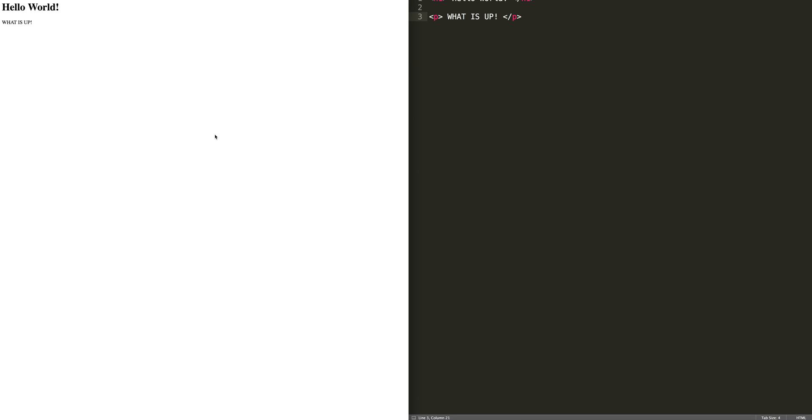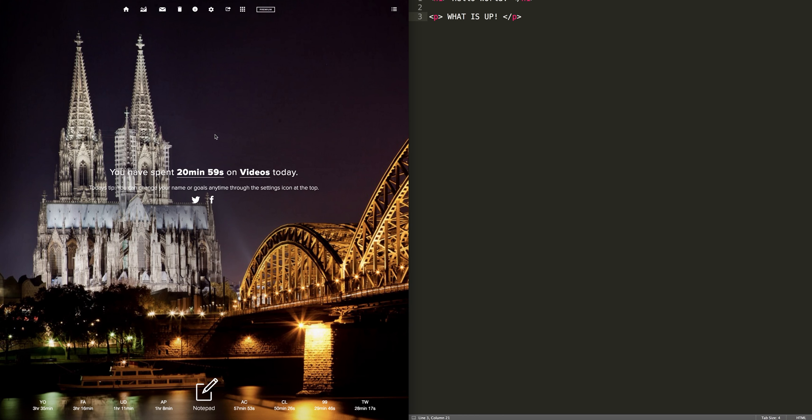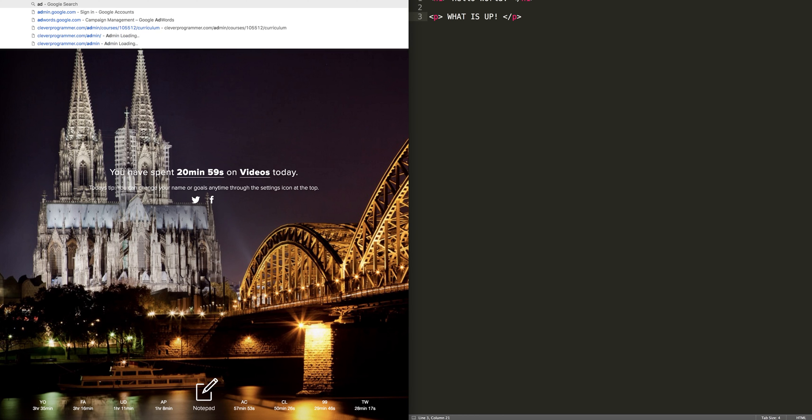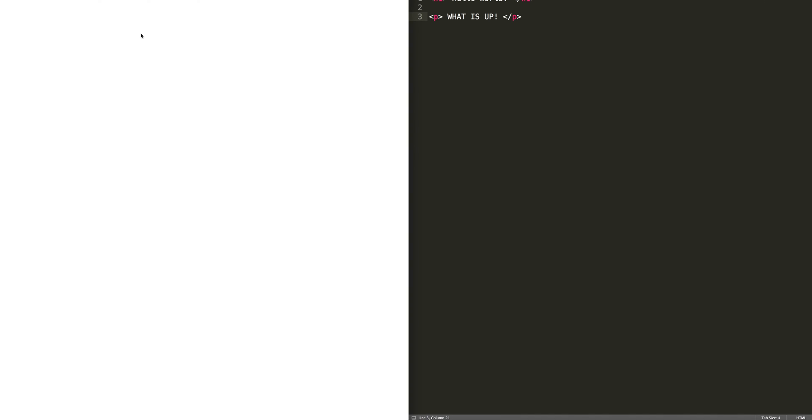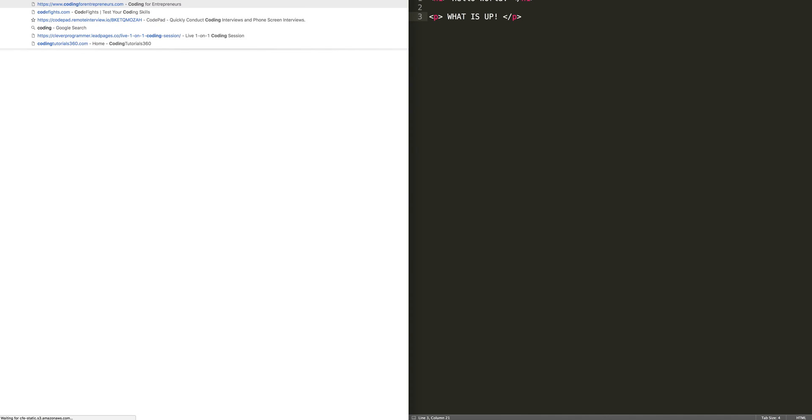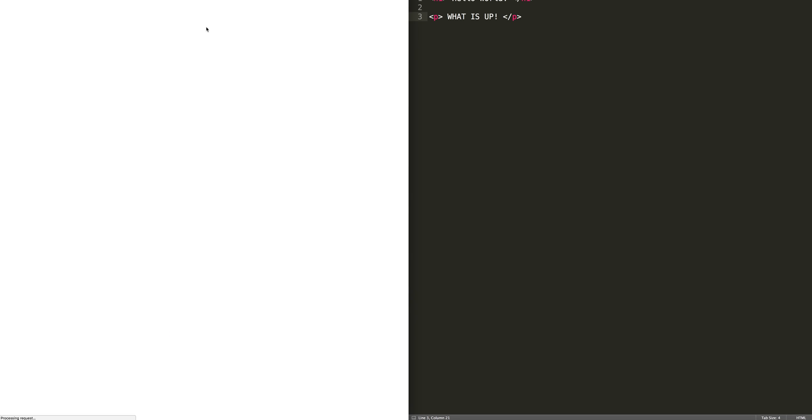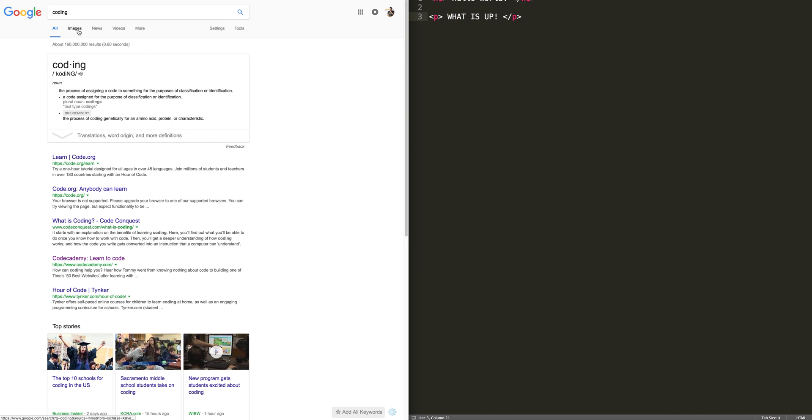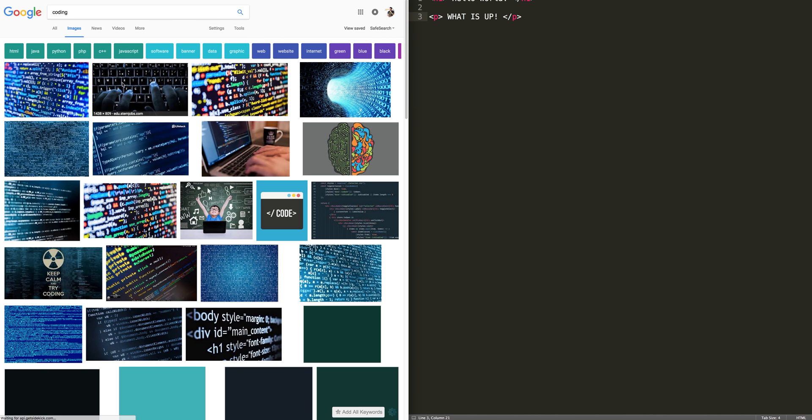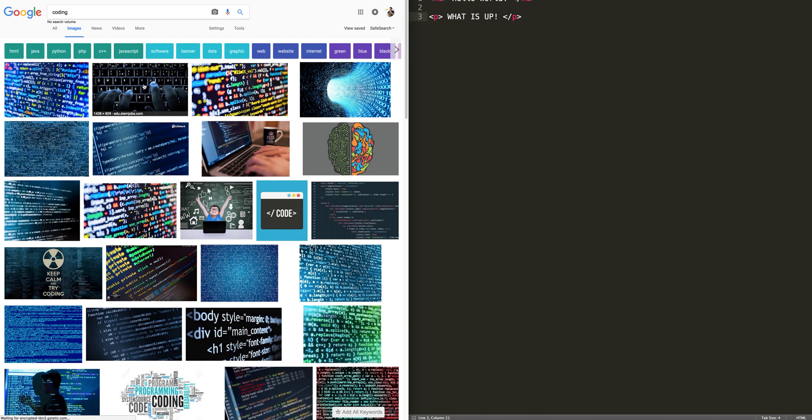Now let's say I want to take an image and add it. So let's look up coding. No, not coding for entrepreneurs. Coding. Just that's it. So I'm going to look that up and I'm going to go to images and let's take whatever image we find.